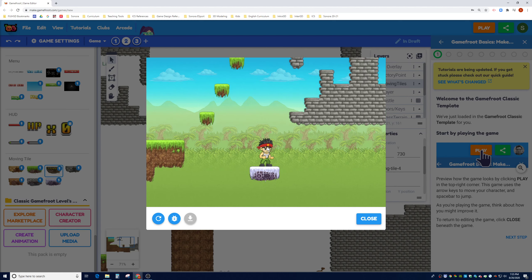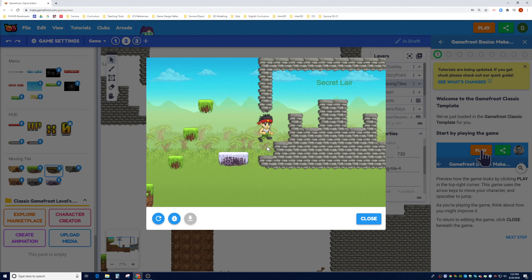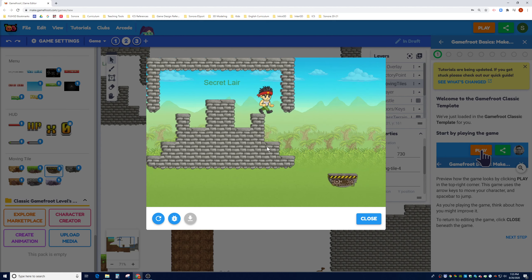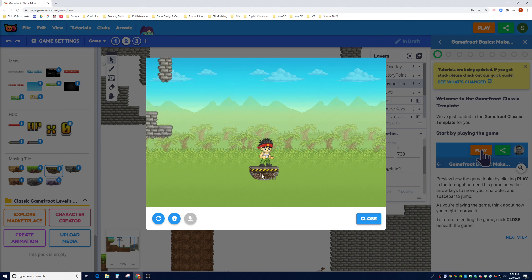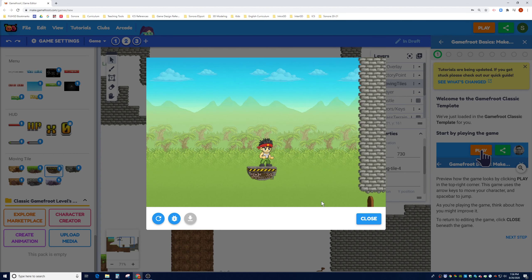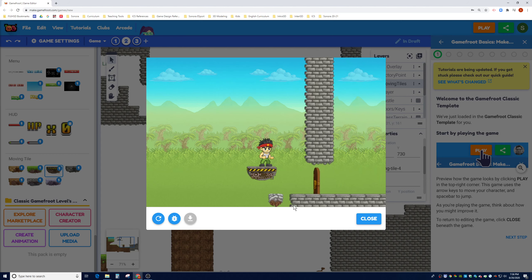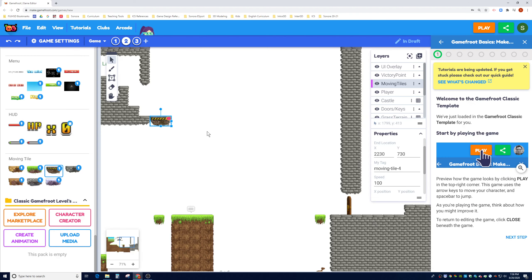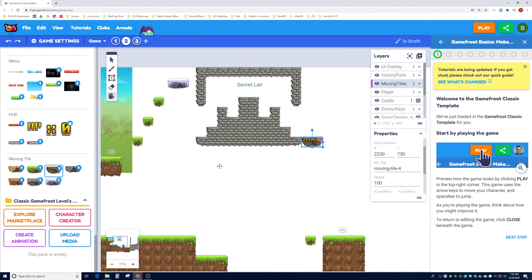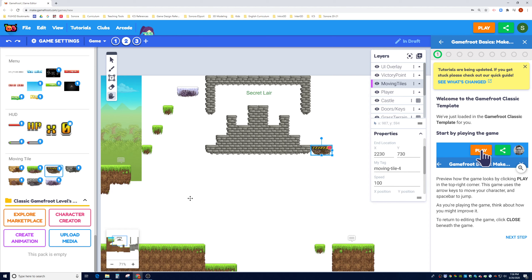You can see the tile travels all the way down so if a player falls they can still access the secret layer, and the other moving tile moves diagonally. Just give it an end location and it works well without colliding with anything. That does it for this tutorial — we covered the basic tools, the layer window, building terrain, and how to build moving tiles.